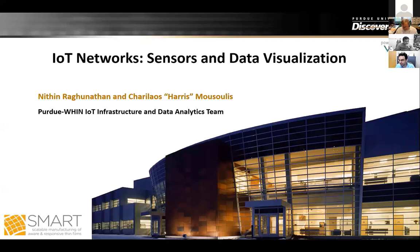It's my pleasure to introduce a topic that should be of great interest to many of you: IoT networks, sensors, and data visualization. Nitin and Harris are both on the line. We appreciate you joining us. Harris, you're taking the first segment, so thanks again.